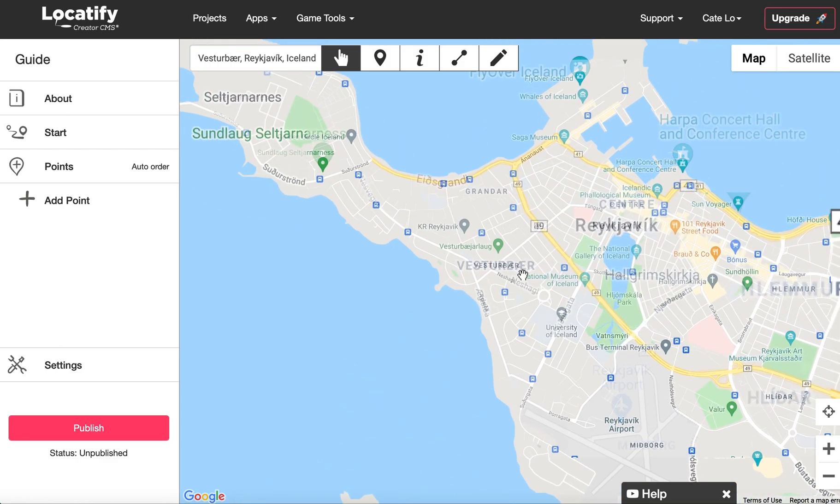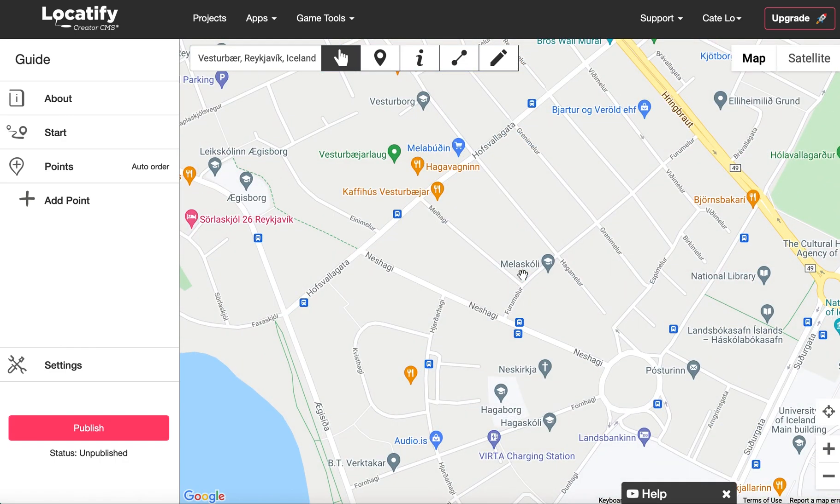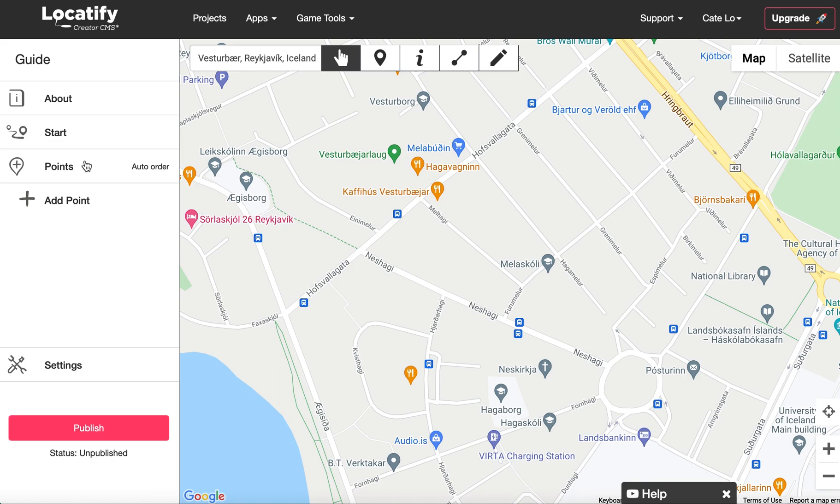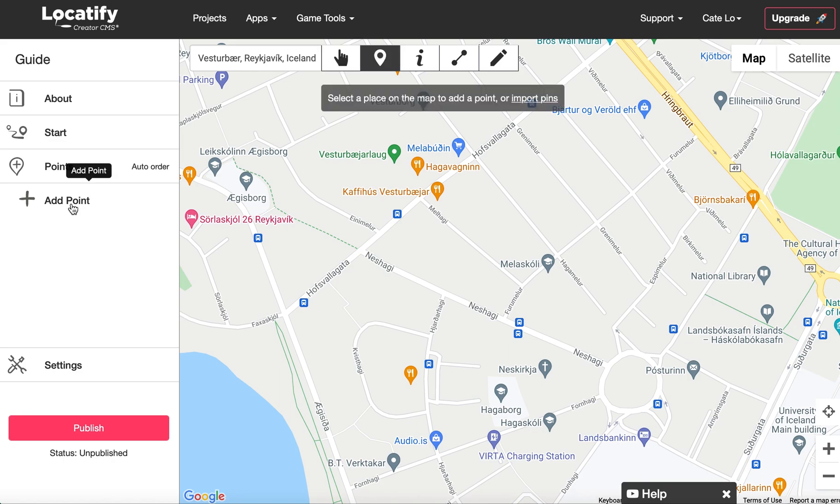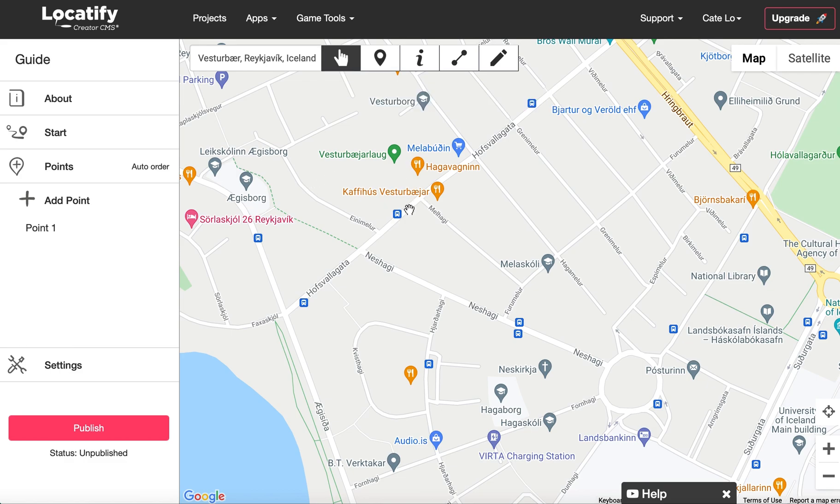Now that you've found where you want to build your tour, go ahead and add a destination point. You can add and manage your destination points from the left panel here. Select add point and click again on the map to place it where you want it. The green area around the point visualizes the triggering radius.